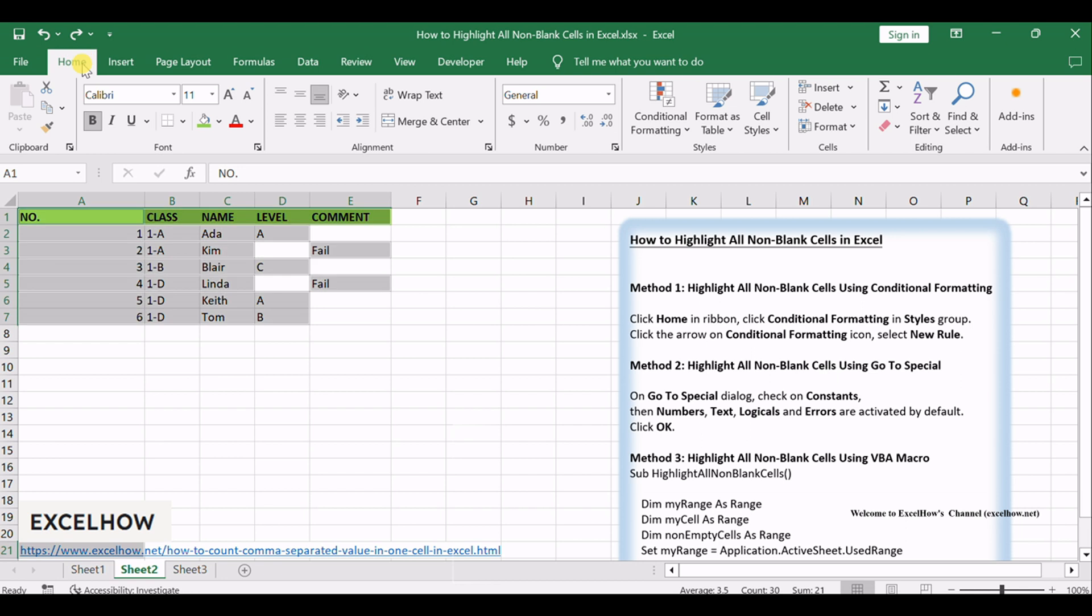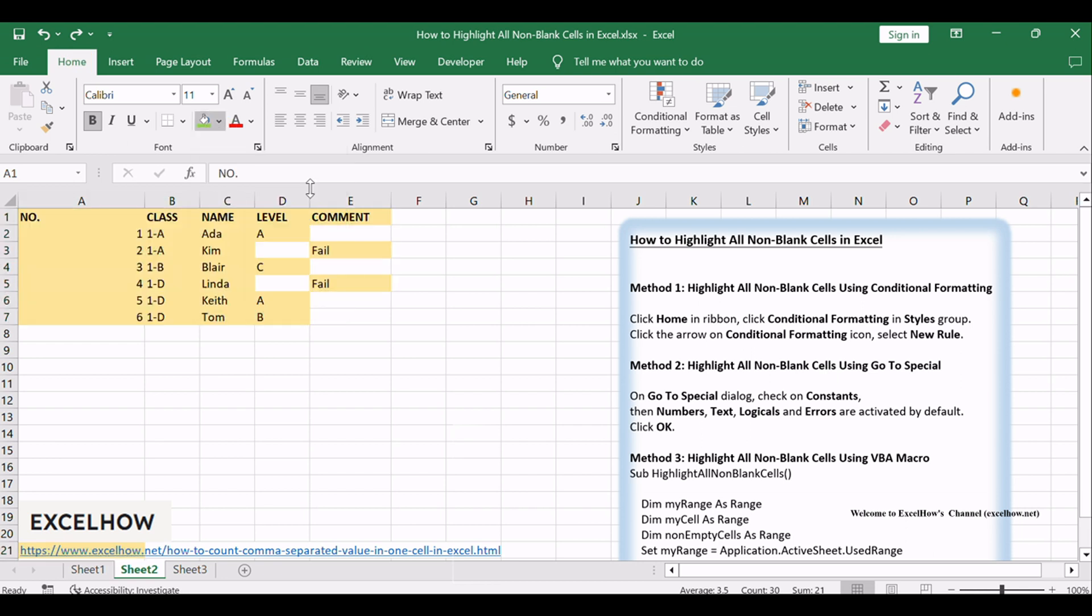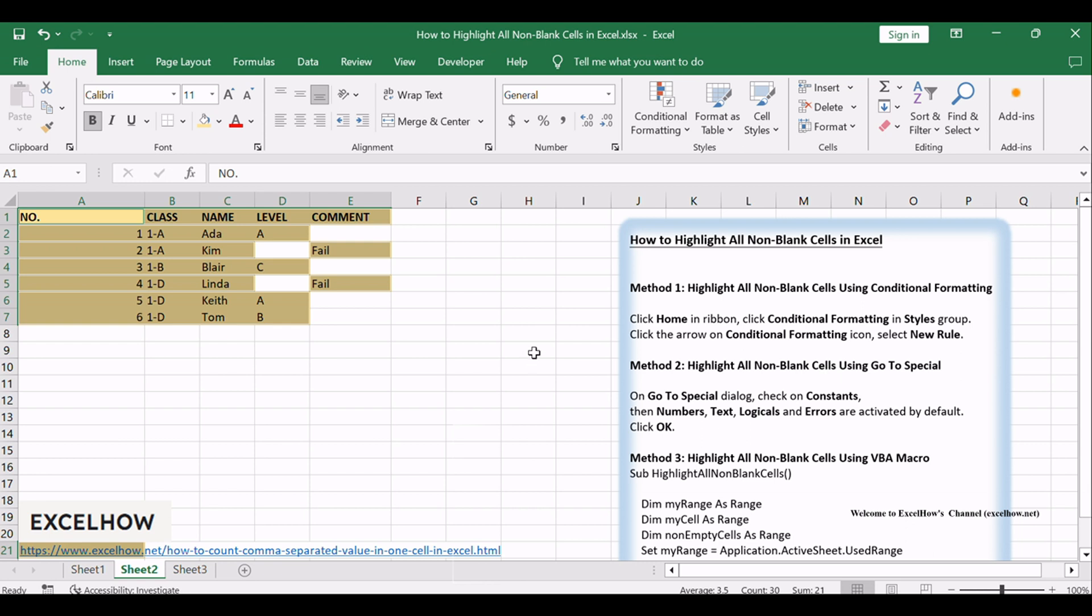In Home Ribbon, click Fill Color arrow in Font Group. Select Color, then non-blank cells are filled with this color.